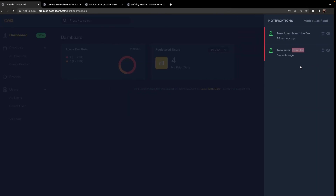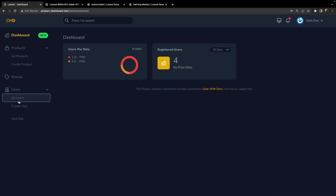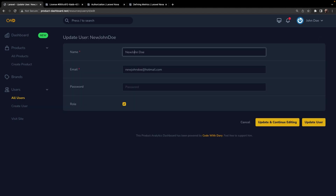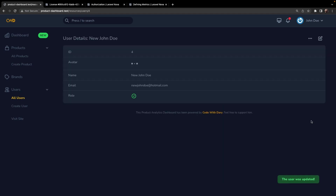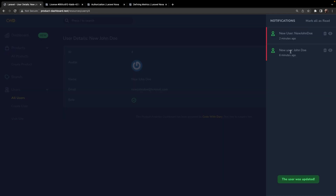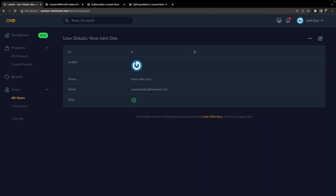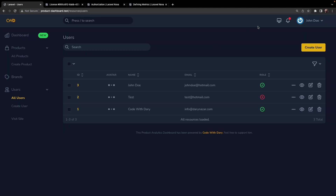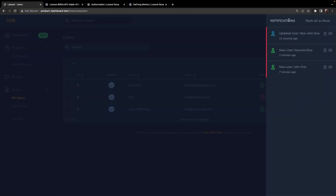Let's navigate back to Google Chrome and test a couple. Let's edit 'newjohndoe' and add some spaces, then update it. Opening our notification, you'll see that 'newjohndoe' has been updated and the icon is blue. Now let's delete 'newjohndoe' — opening the notification, you'll see a new notification that 'newjohndoe' has been deleted. And that was it for this episode on notifications in Laravel Nova.